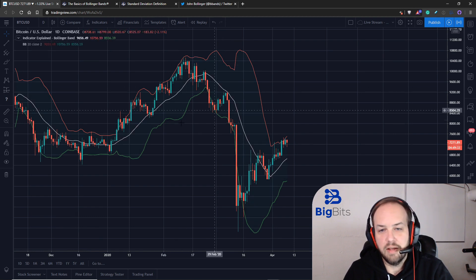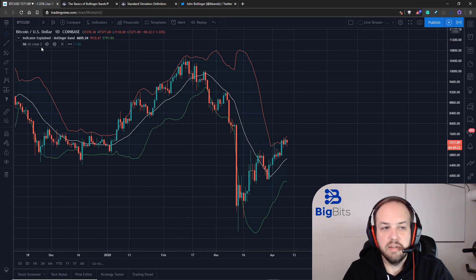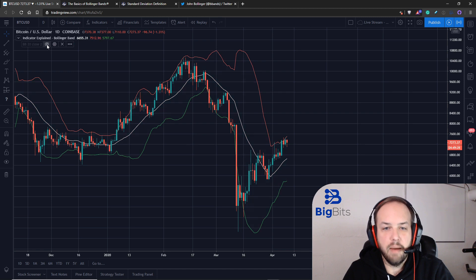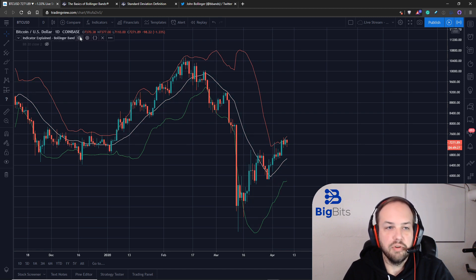I have the built-in one that we were looking at a moment ago overlaid with the one that I'm working with to show you what we're doing.